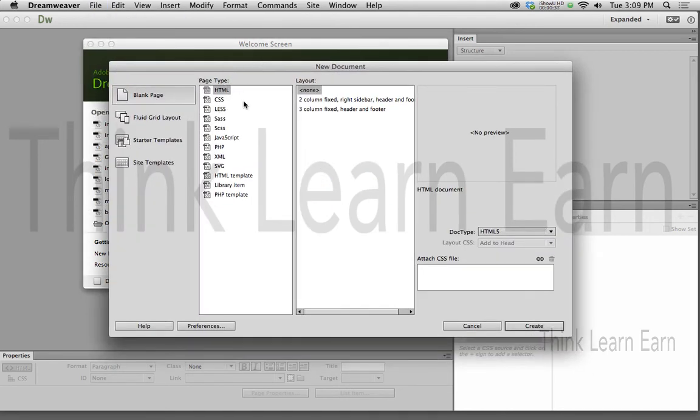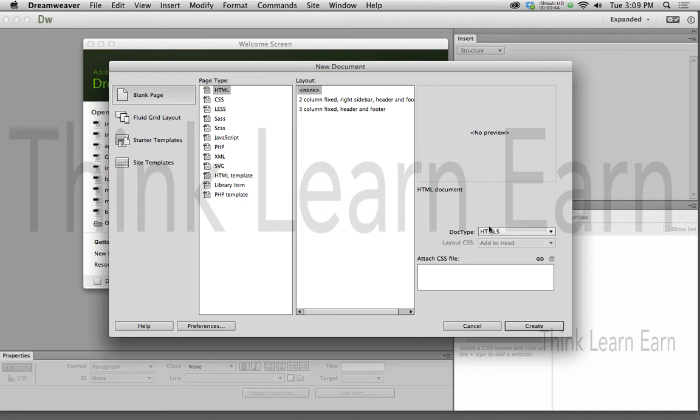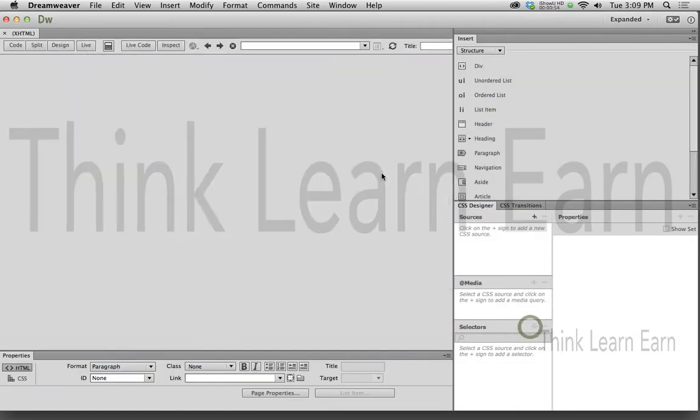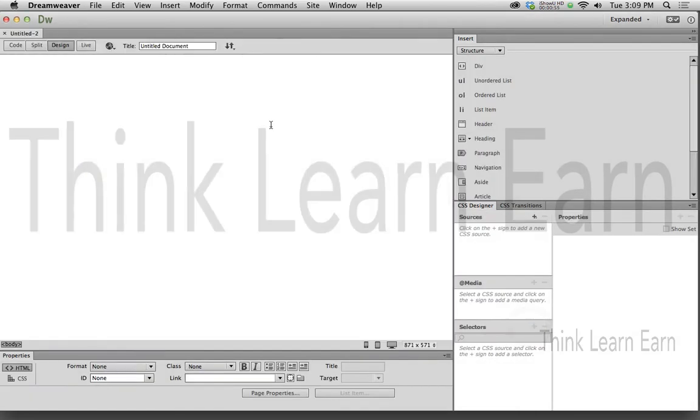We're going to make ourselves a basic HTML page. Now, if you happen to be working in previous versions of Dreamweaver, CS6 and CS5.5 does not default to HTML5 pages. You have to physically select that. CC does. So I'm going to create an HTML5 page, and I'm going to save the file.